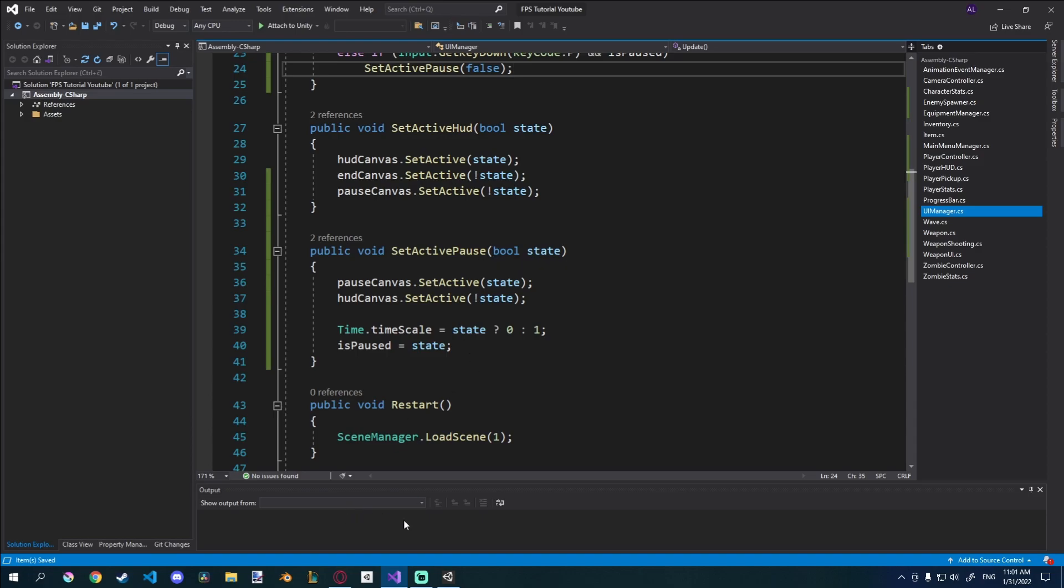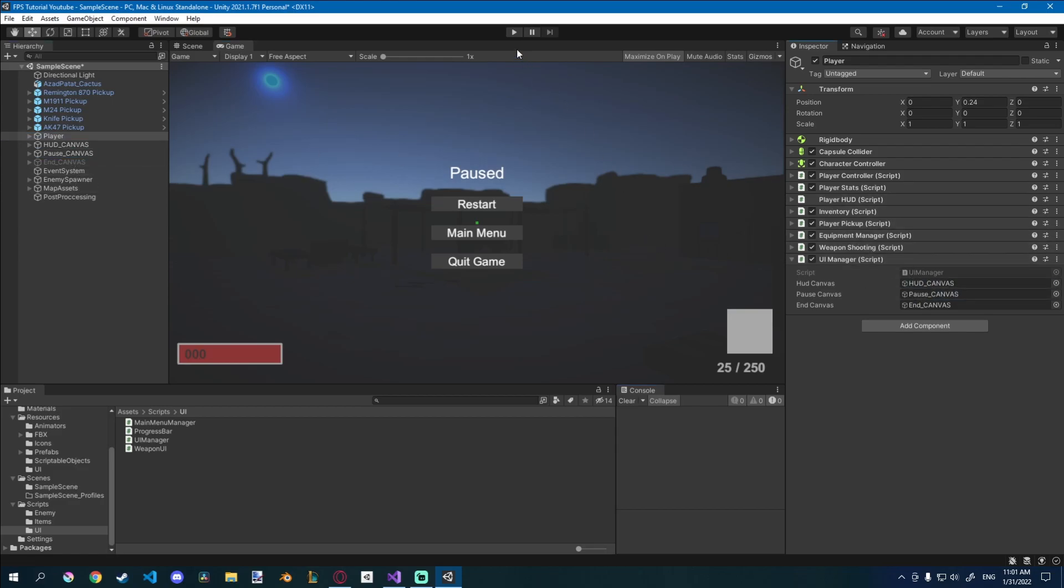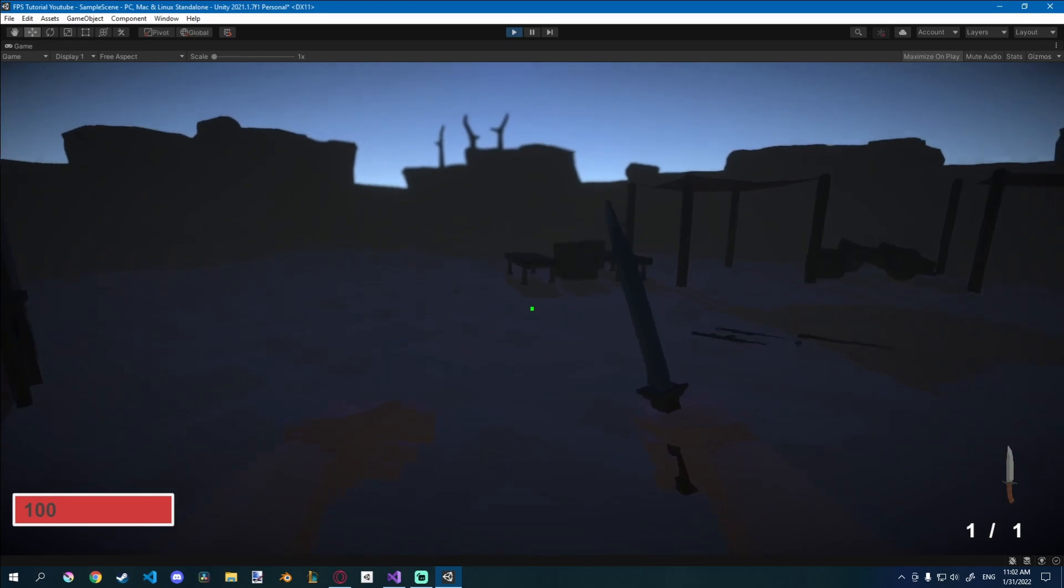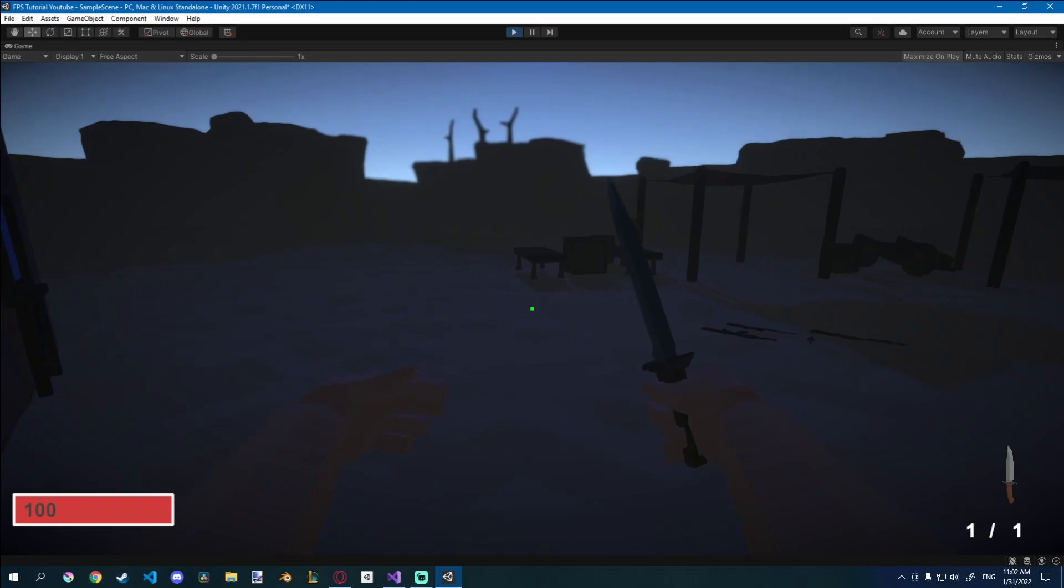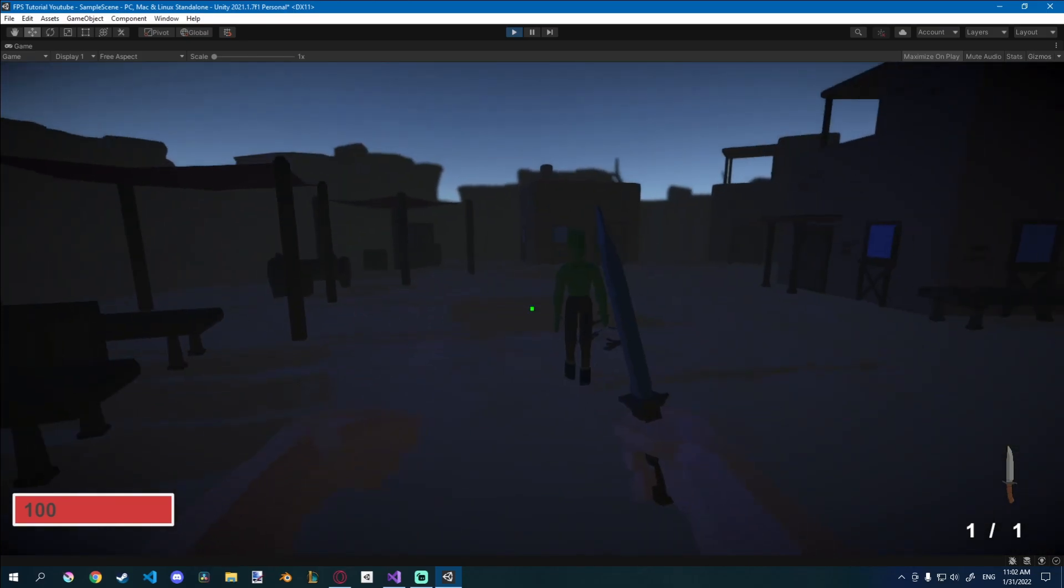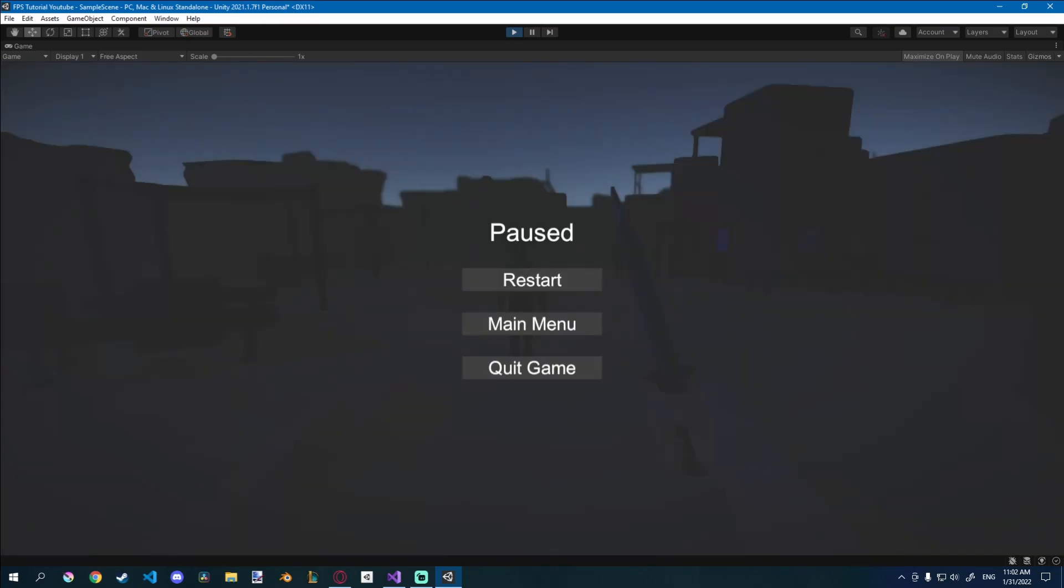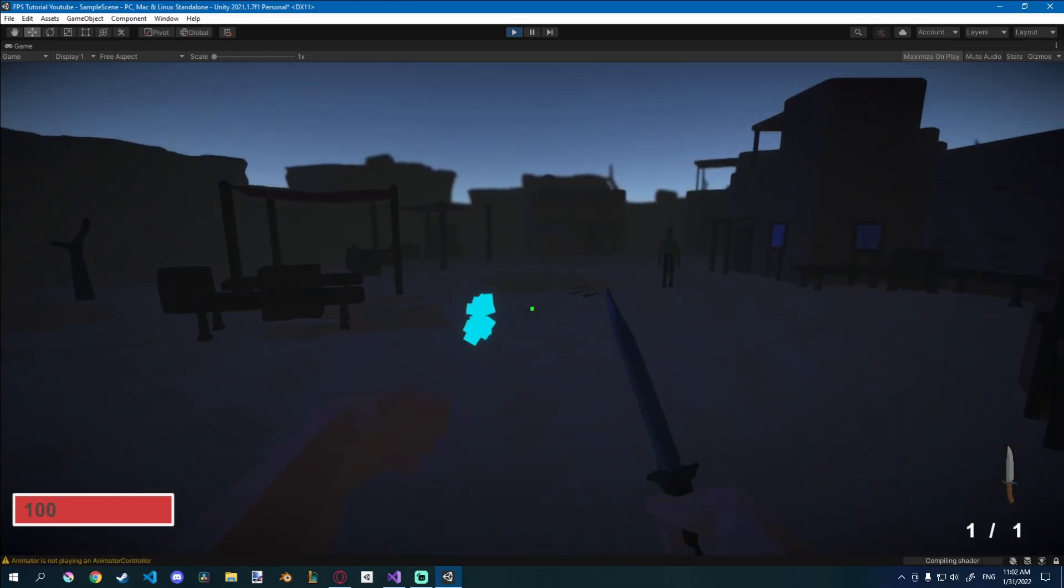Let's see if that works. So in our UI manager we have to give it the pause canvas, which is this one. And let's see if that works. Click play. If I press P you can see it turns on this menu, but you can't really click anything because we did not enable our cursor. But if you press P again it unpauses. So that works good. You can see he's coming towards me. P, he stops, and he continues this way.